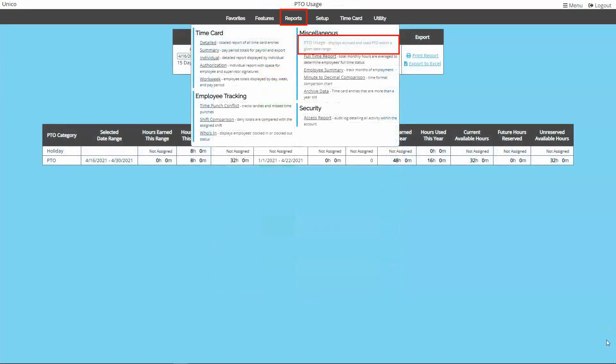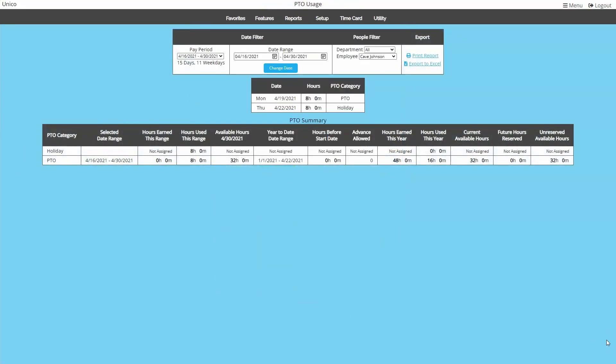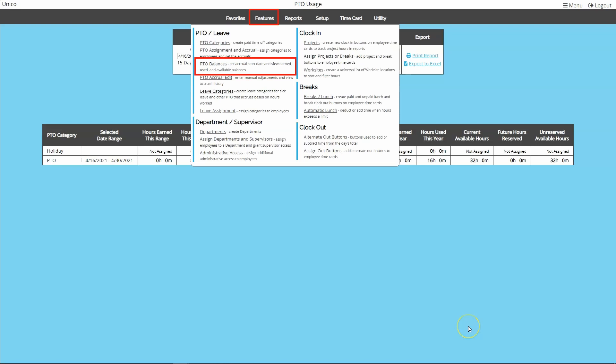The PTO usage report is a great way to see each employee's usage and balance for each PTO category. This report won't let you see all employees at once, so if you need to see everyone's current balances, check out the PTO balances page under features.